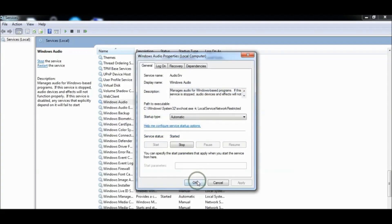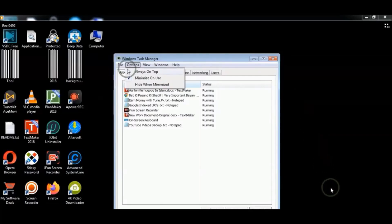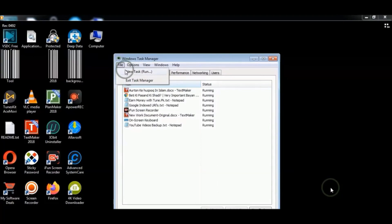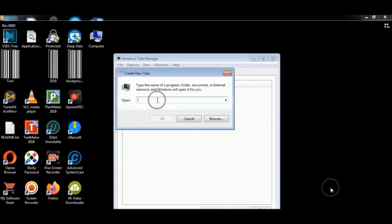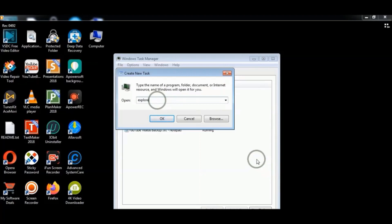You can also close Explorer to see if this fixes the problem and then open it again.